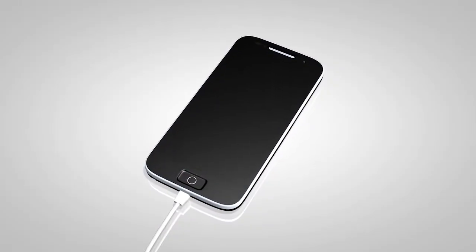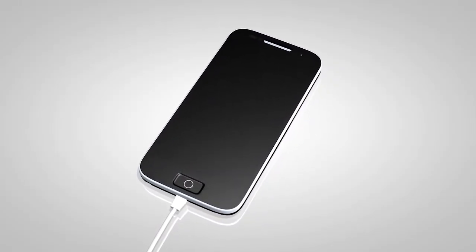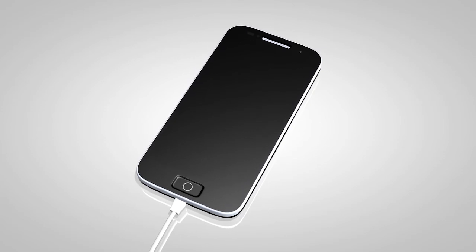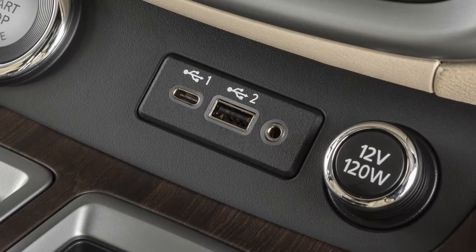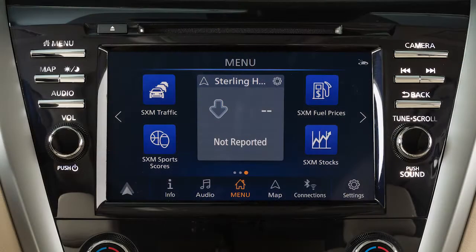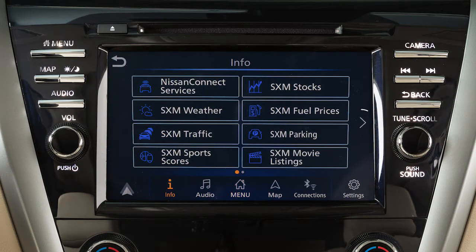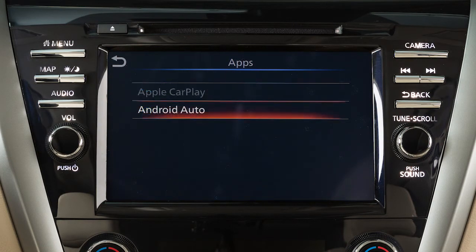To manually turn on Android Auto when your settings are not configured to automatically connect, first connect your device to the USB port. Then, touch Info on the launch bar, touch Apps, and then touch the Android Auto key.